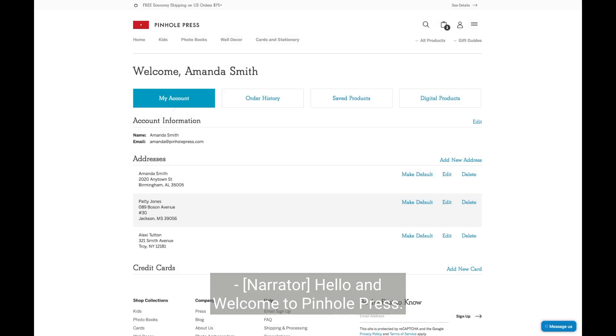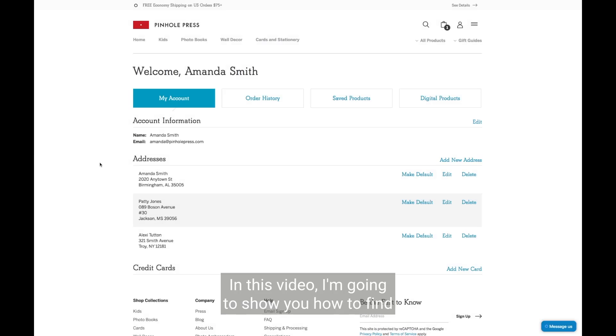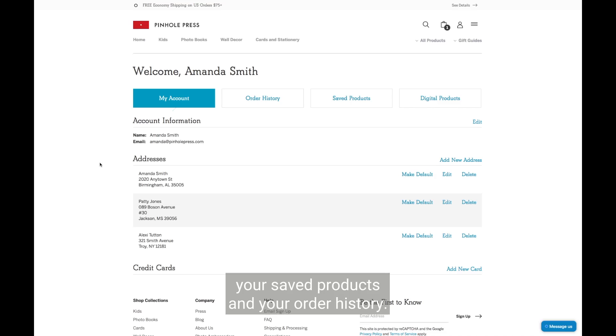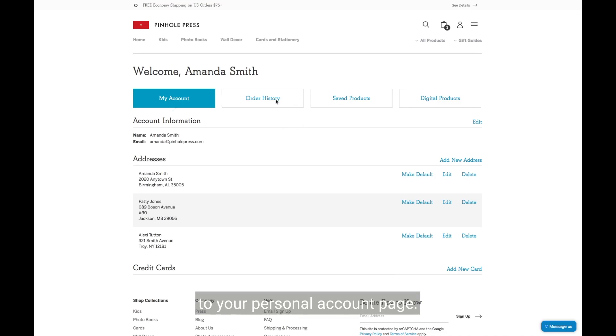Hello and welcome to Penhall Press. In this video, I'm going to show you how to find your saved products and your order history. Once you log into our website, you'll be taken to your personal account page.